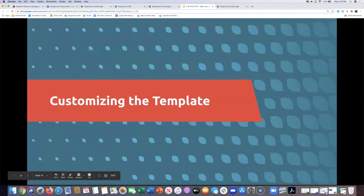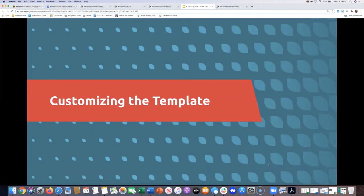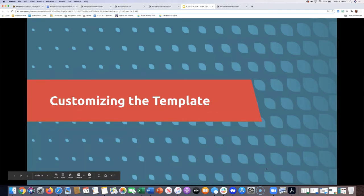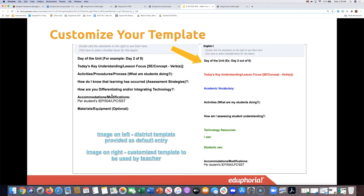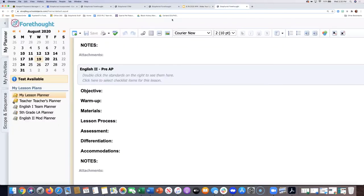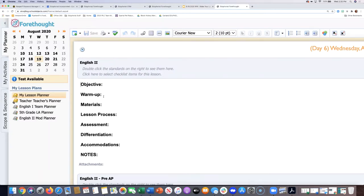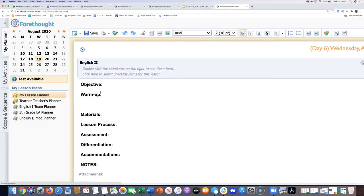Now let's talk about customizing the template. As you saw when setting up the schedule, a template comes in from the district with prompts they want you to include — which day in the unit, key understandings, activities. You can customize it and add additional things, but you shouldn't delete what your district expects. For example, you might add vocabulary before materials, and you can color code additions by highlighting text and going to the color wheel at the top.